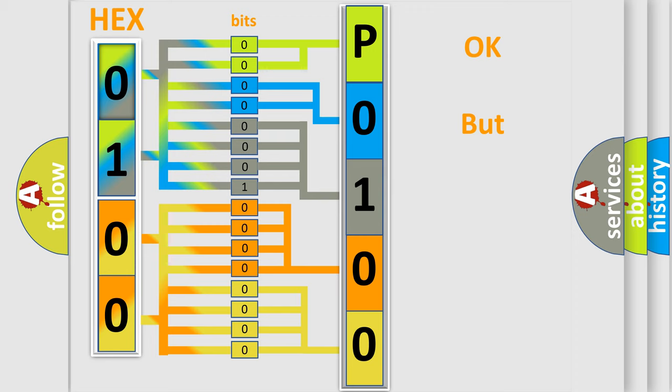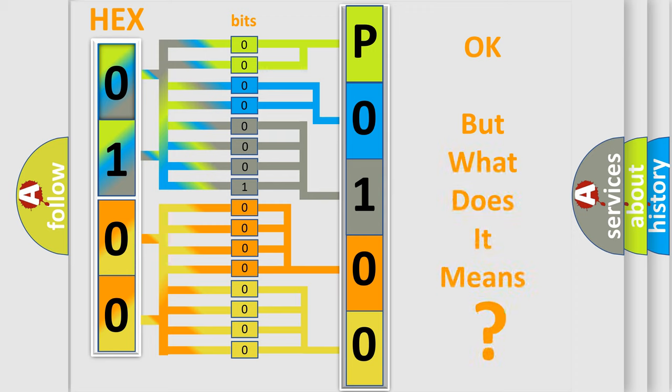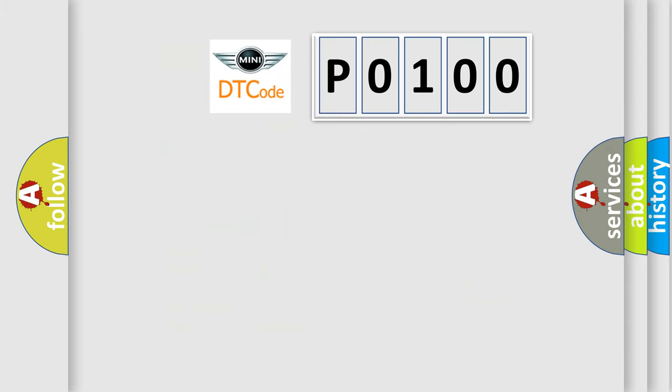The number itself does not make sense to us if we cannot assign information about it to what it actually expresses. So, what does the Diagnostic Trouble Code P0100 interpret specifically for MINI car manufacturers?